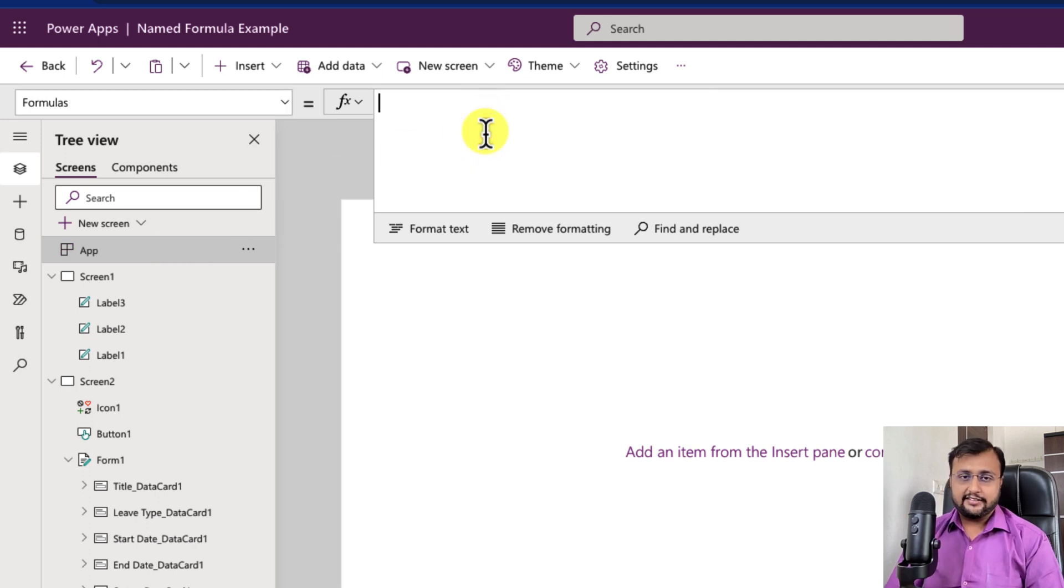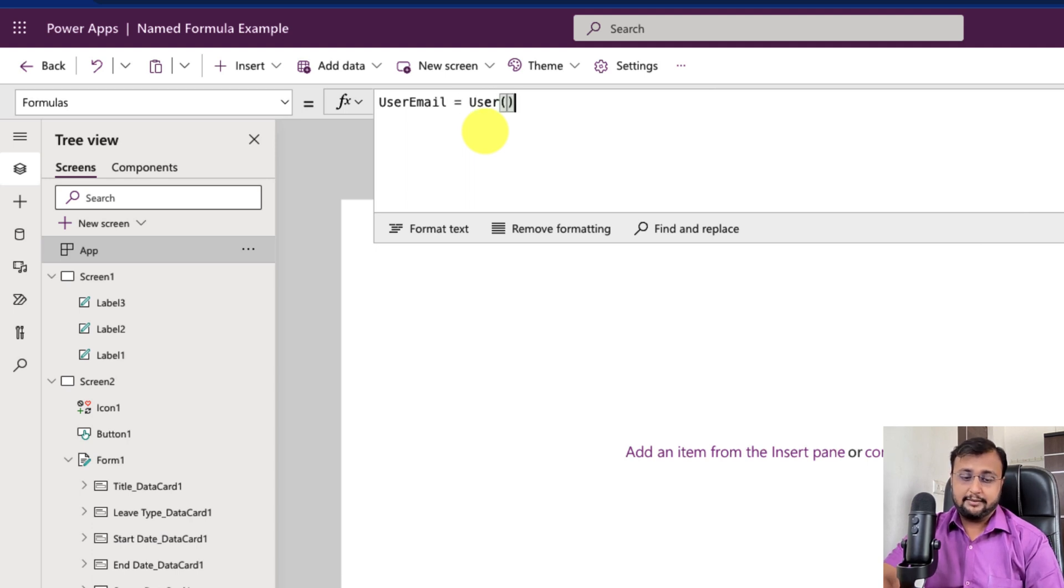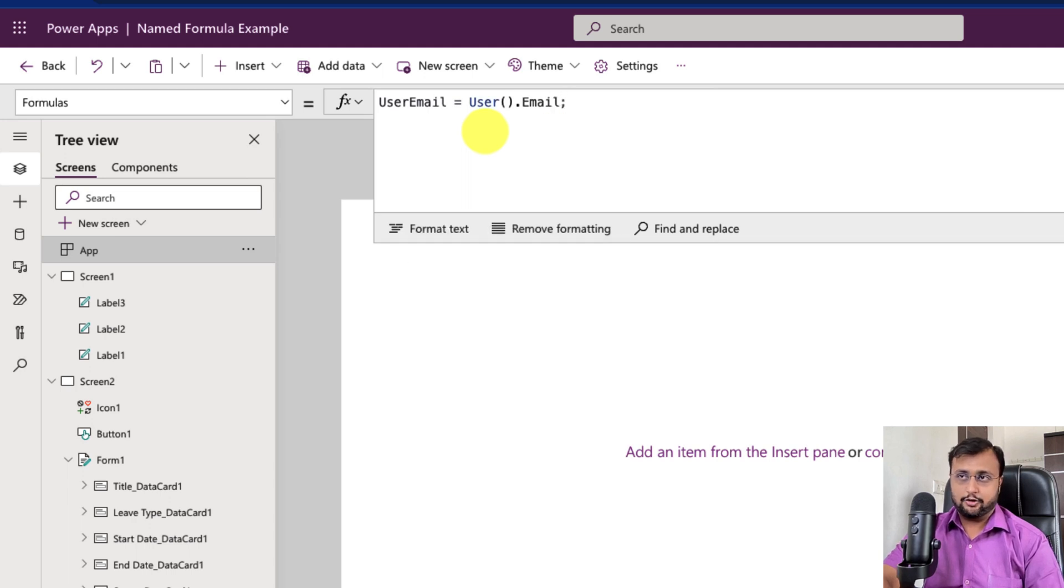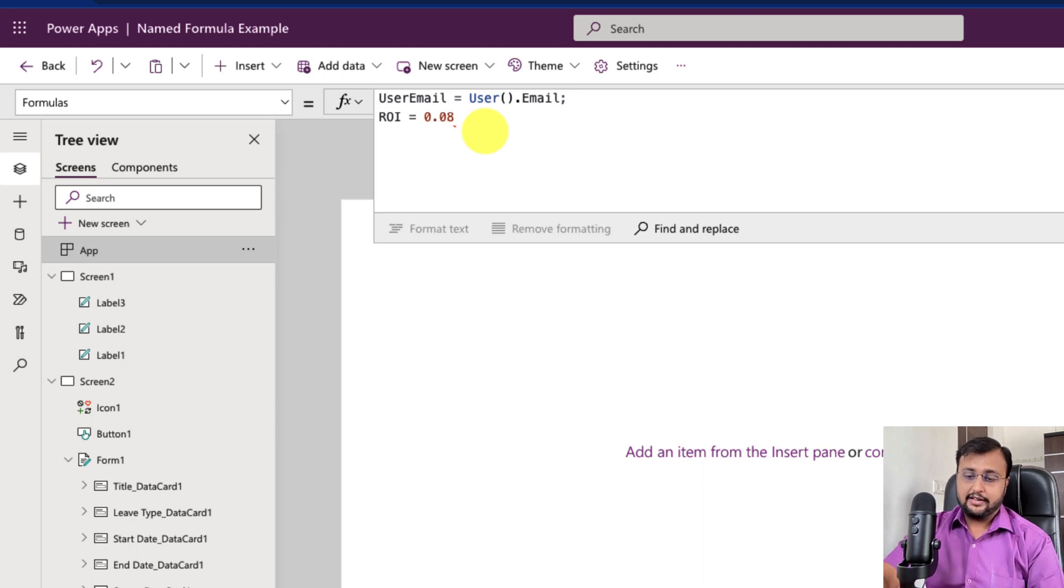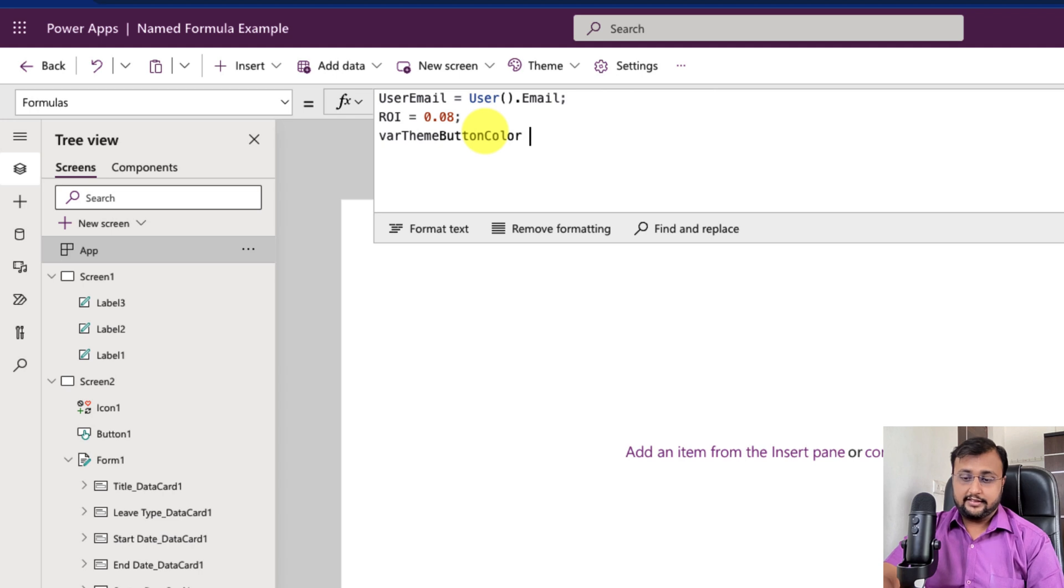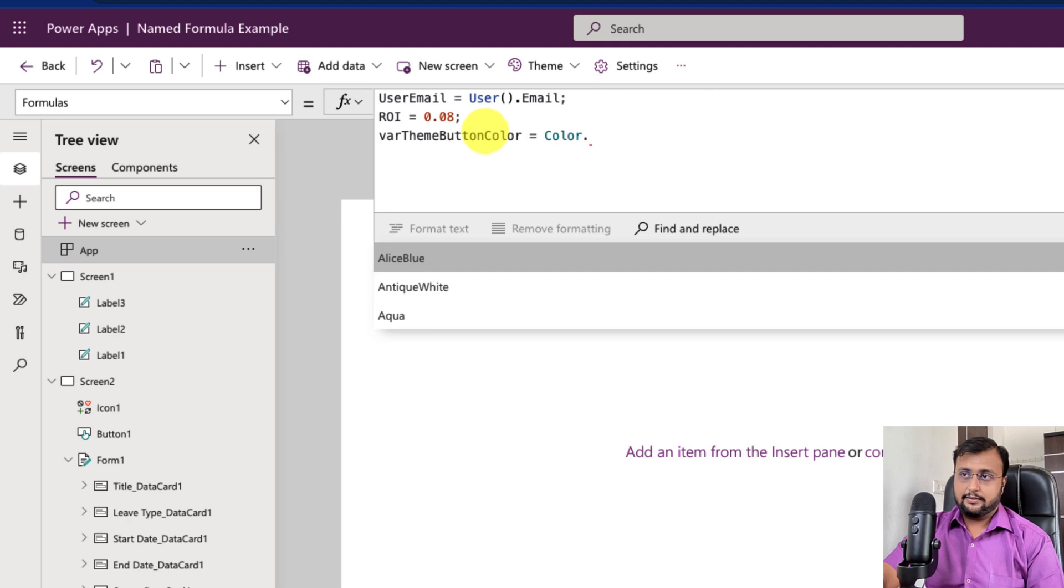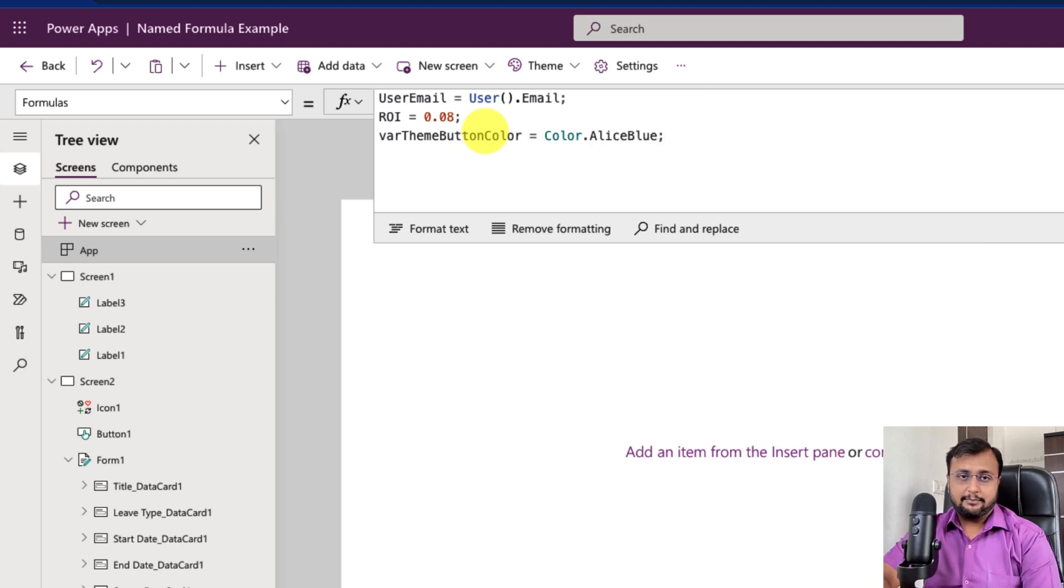Now let's say for an example, here I need user's email address. Then I can use user email and then it's a simple syntax, you need to simply type user.email. So very easily you can convert your set variables into your named formula. Let's say you want to define the rate of interest, rate of interest equals 0.08. Let's say I want to define one more thing for theme button color, where theme button color equals color.AliceBlue, right? So I can define everything here.